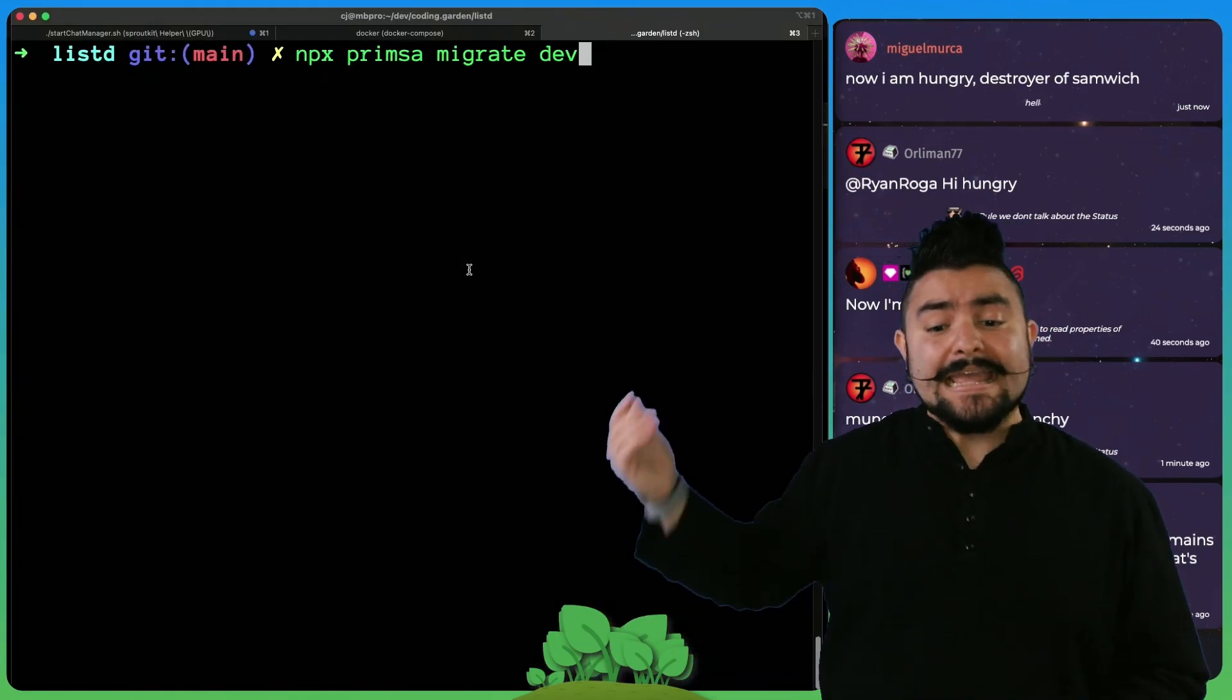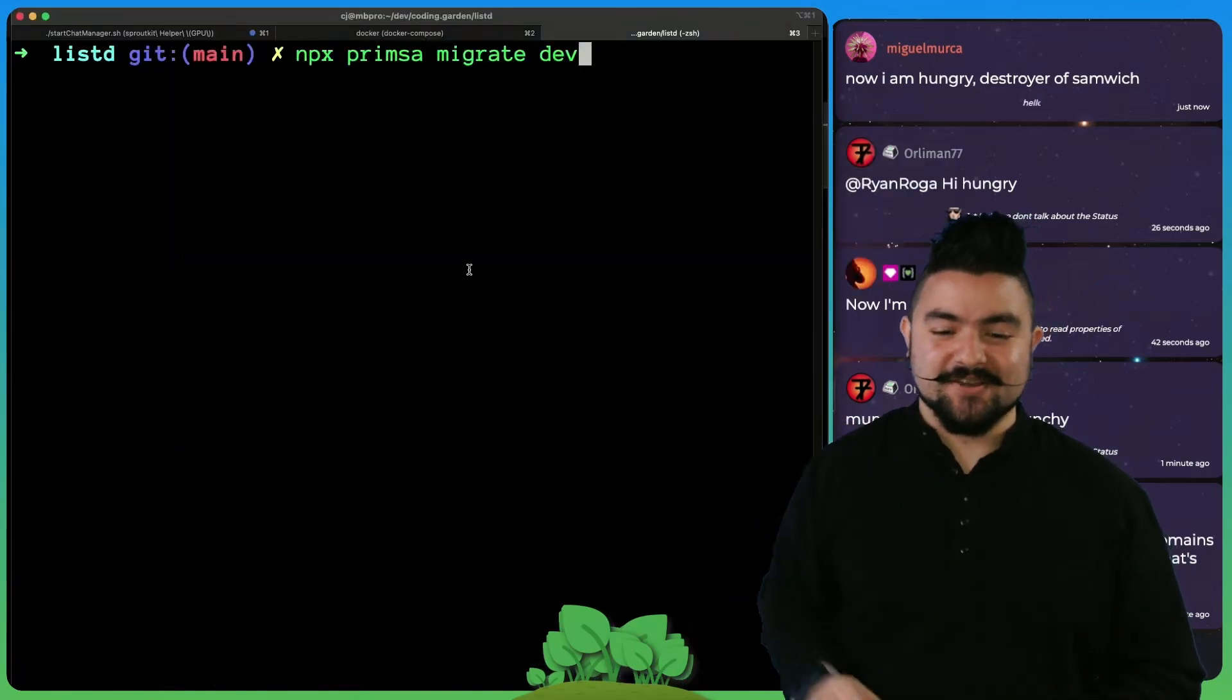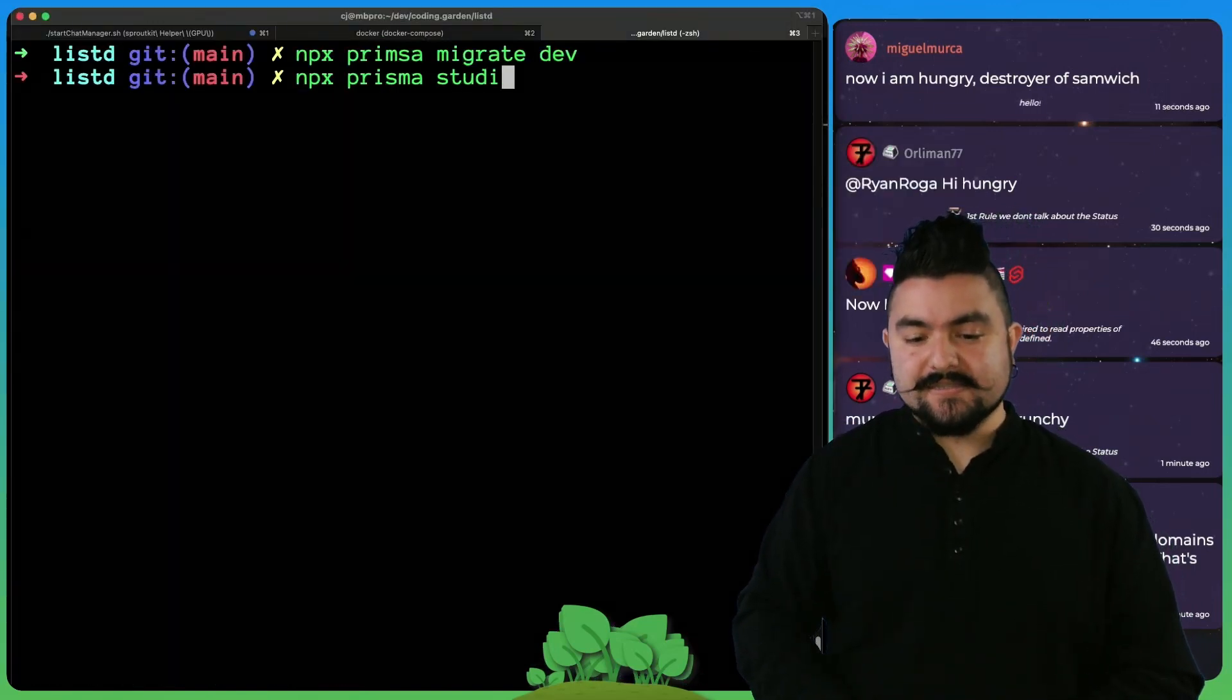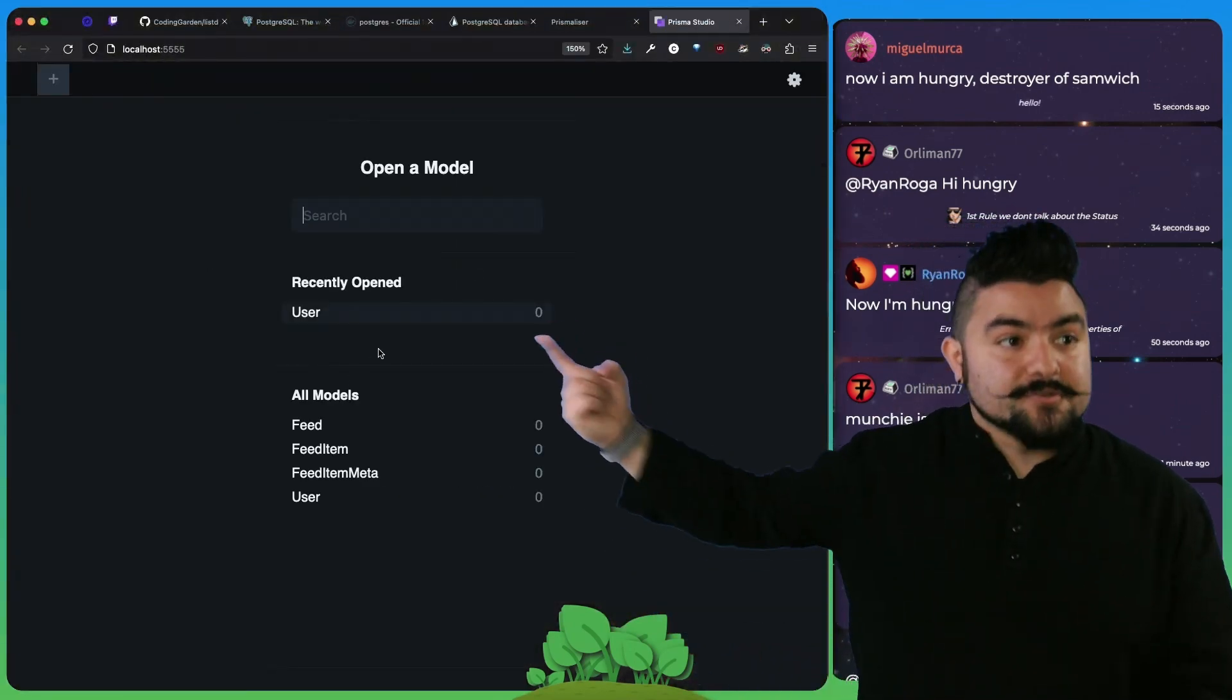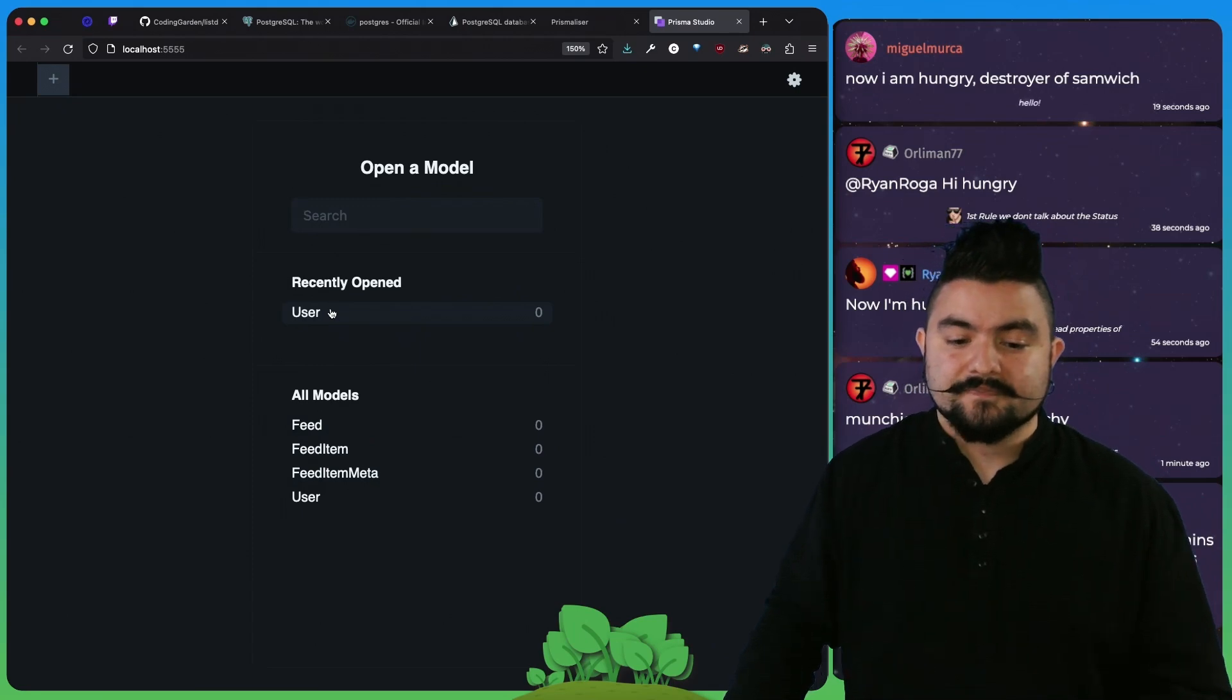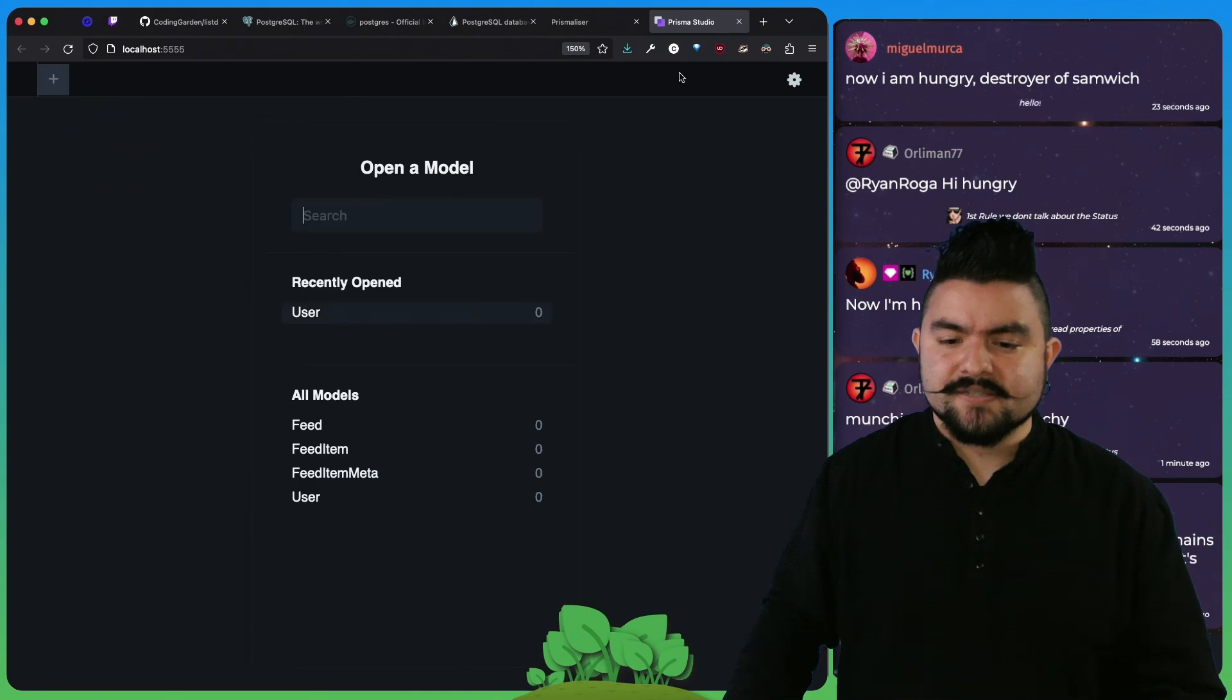And then it also ran this SQL code against our database. So if we run Prisma Studio, we can see all of the tables as they exist in our database. We can see there's the user feed, feed item, feed item meta. And Prisma Studio lets us interact, like we could insert a user here and everything else.